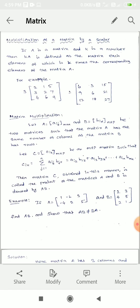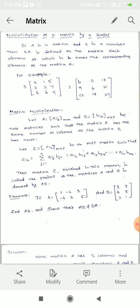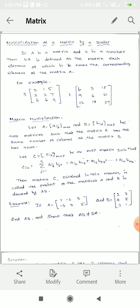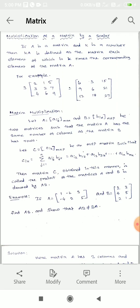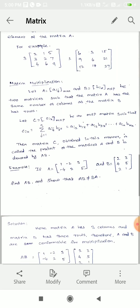For example, K equals 3 and matrix A equals 2, 1, 5, 3, 2, 7, 4, 6, 9. We multiply every element inside the matrix by 3: 3 times 2 is 6, 3 times 1 is 3, 3 times 5 is 15, 3 times 3 is 9, 3 times 2 is 6, 3 times 7 is 21, 3 times 4 is 12, 3 times 6 is 18, 3 times 9 is 27. That is scalar multiplication.